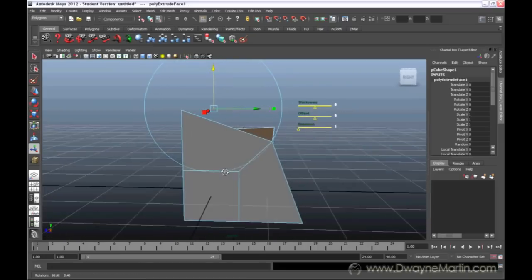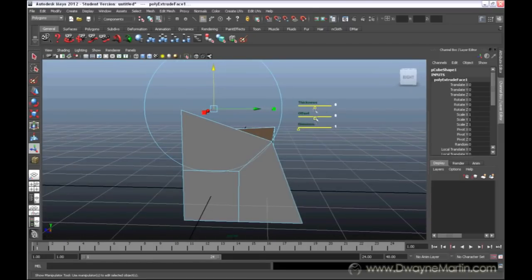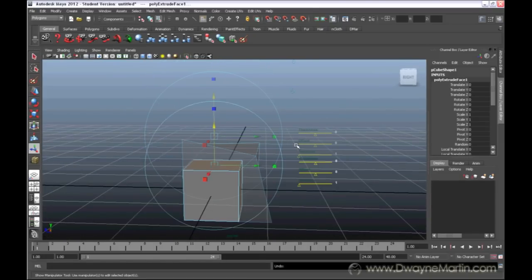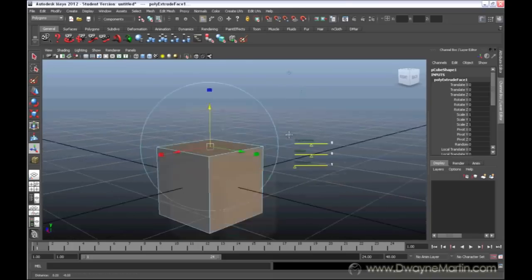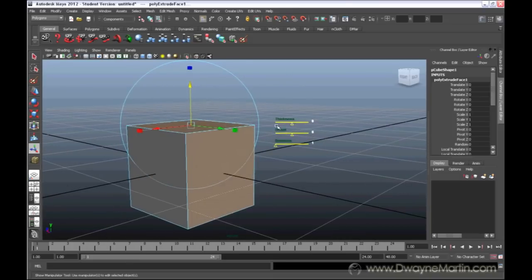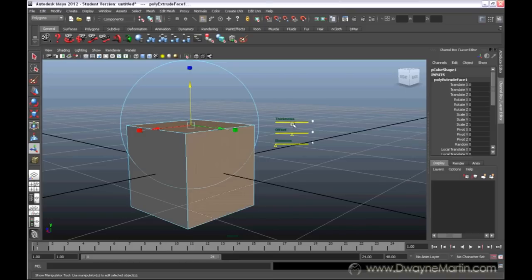Maya in 2012 actually added these cool new features. So, if I undo this, instead of moving it out with the arrow, I can move it out with what we have here called the thickness.